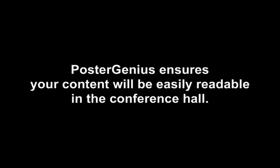As a result, PosterGenius ensures your content will be easily readable in the conference hall.